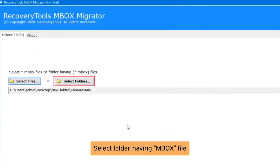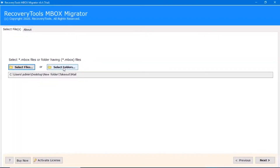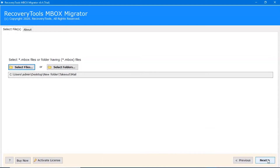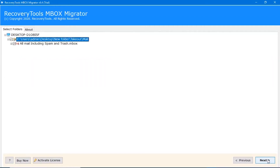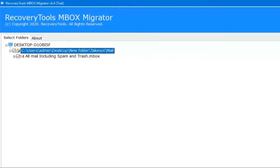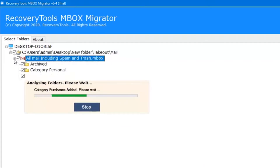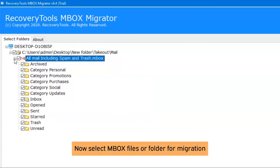Click on the Next button. Alternatively, click on the Select Folder option and click the Next button. Here you can see the complete folder hierarchy of the mbox files.